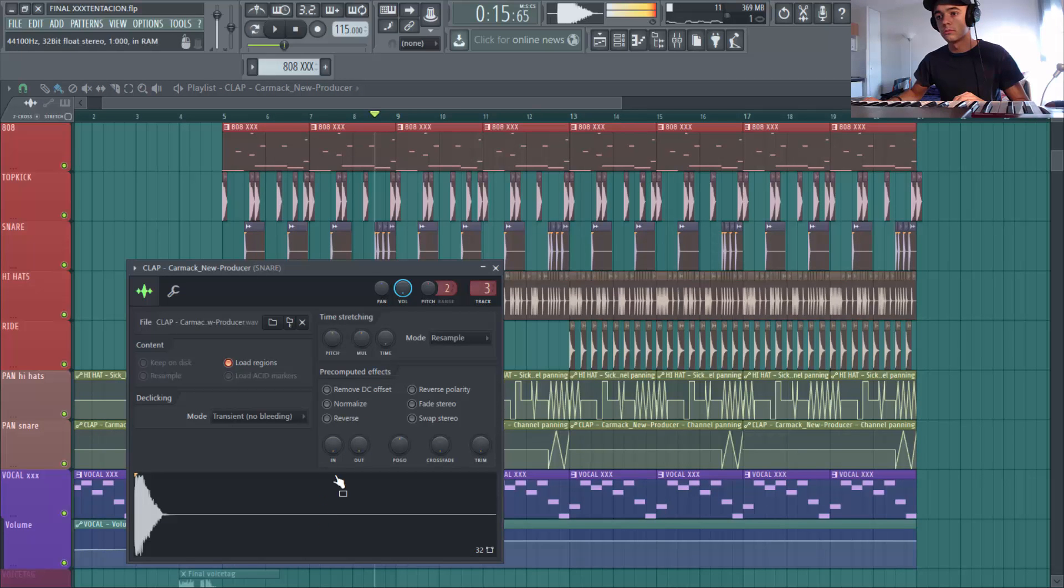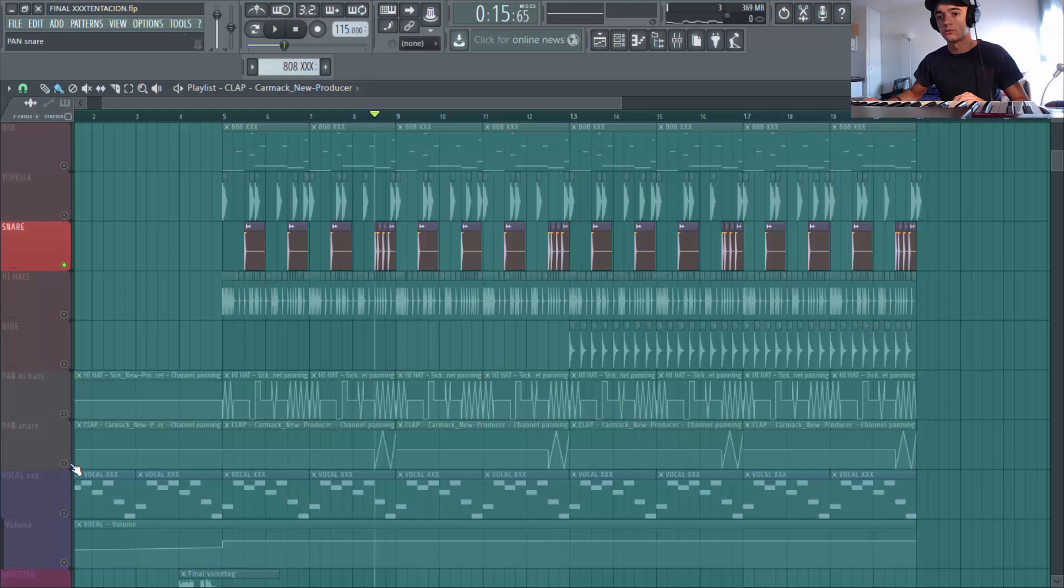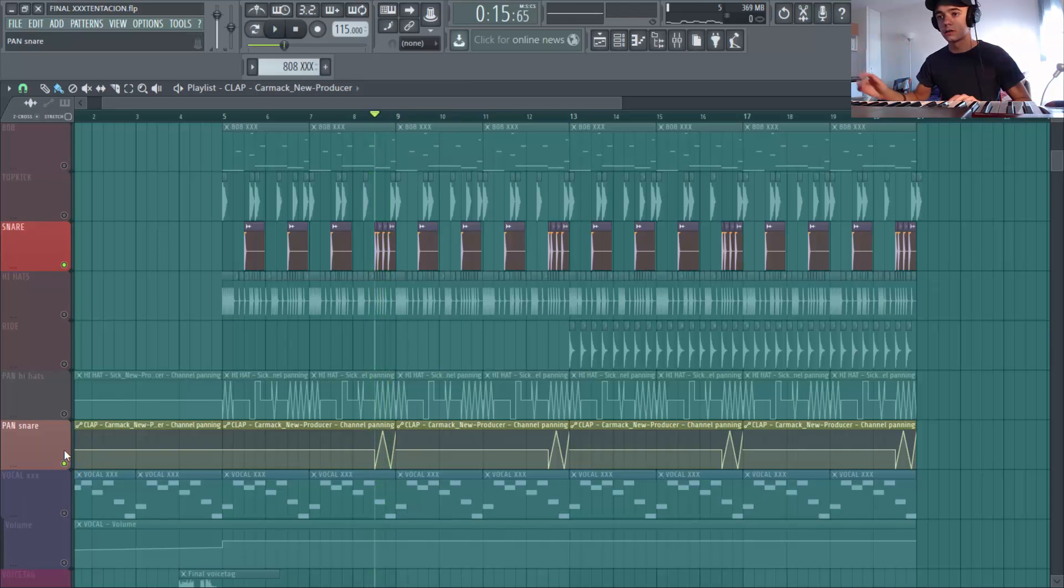Et dernière automation que je vais faire, c'est un truc qui est assez sympa. C'est de paner aussi tes snaires. Donc, ok. Et là tu joues avec le bouton panne encore une fois. Qu'est-ce que ça donne? Je te remets en mute pour que tu entendes bien. Gauche, droite, gauche, droite.